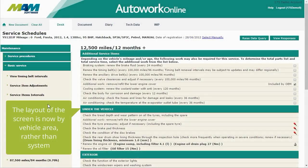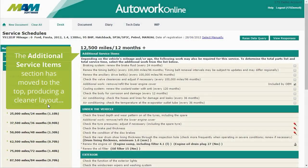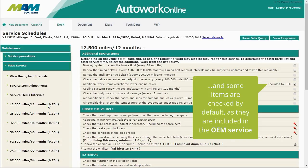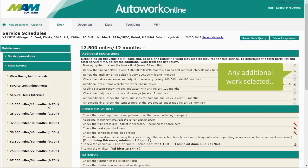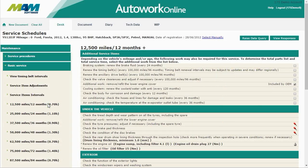The layout of the screen is now organized by vehicle area rather than by system. The additional service item section has moved to the top, producing a cleaner layout. Some items are checked by default as they are included in the OEM service, and any additional work selected will automatically be added to the service sheet.